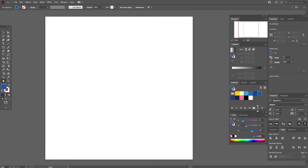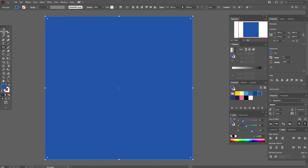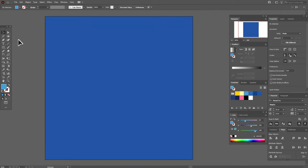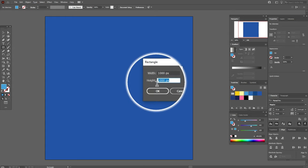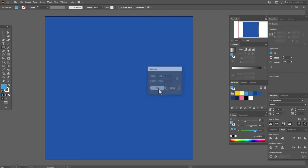My workspace is ready, my colors are ready. Now let's take this color and the rectangle tool, hold shift and make a square. Our background is ready. Now let's take this color and the rectangle tool, and we need to create a rectangle 1000 by 200.